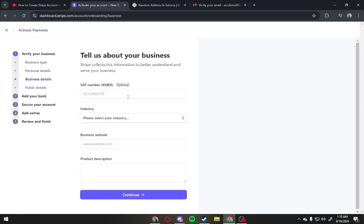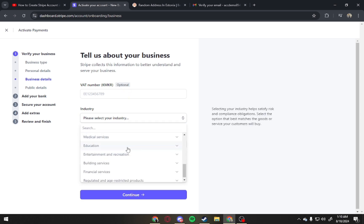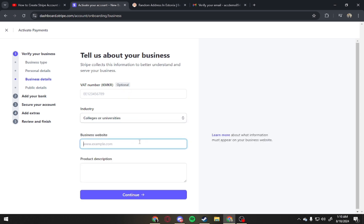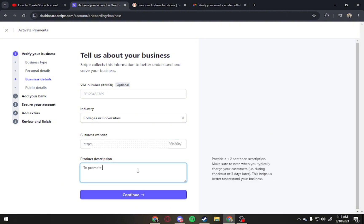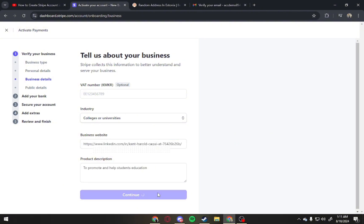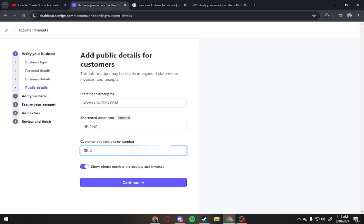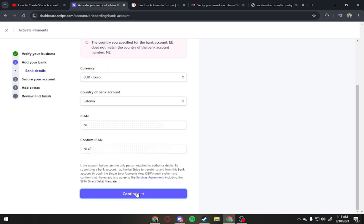Now this is optional, just select what industry. And for business website, just provide a link from any of your social media. For product description, just put a short detail and continue. Here, just provide contact number and continue again.